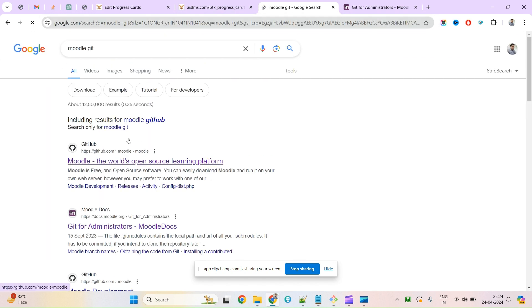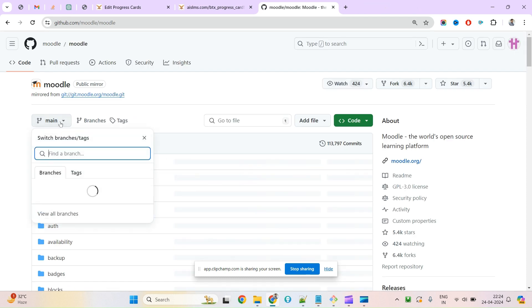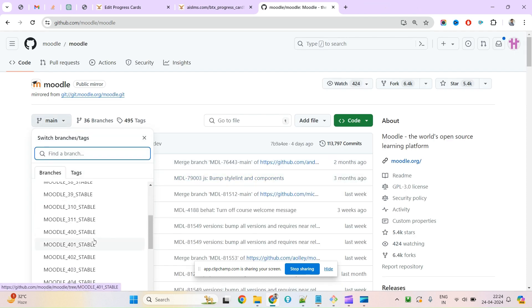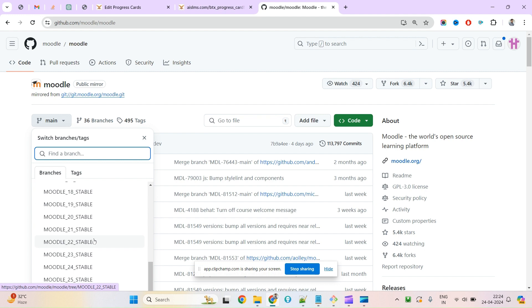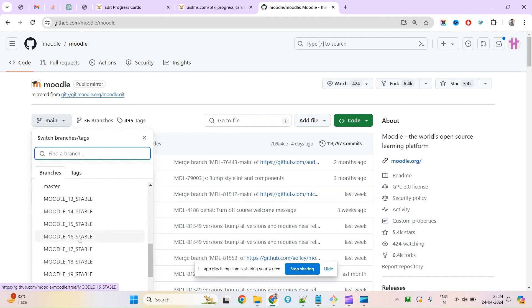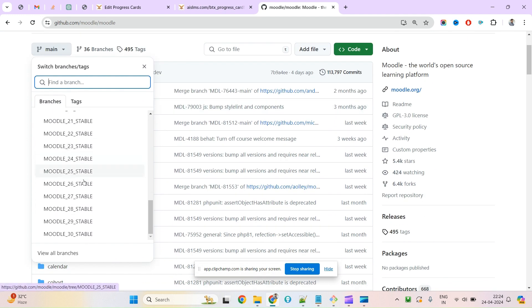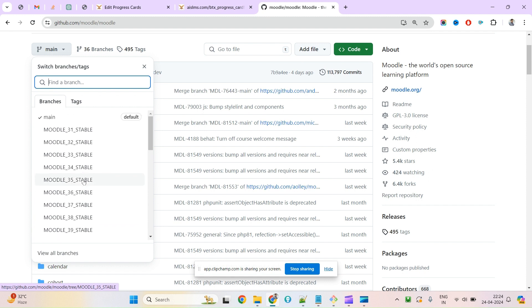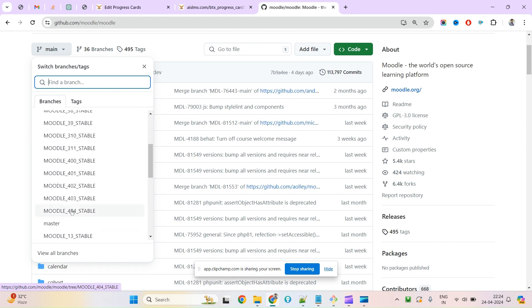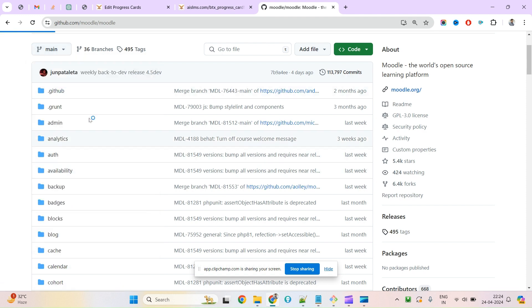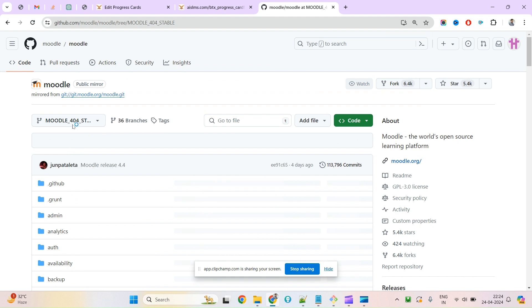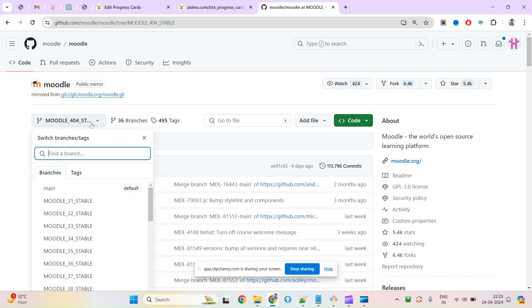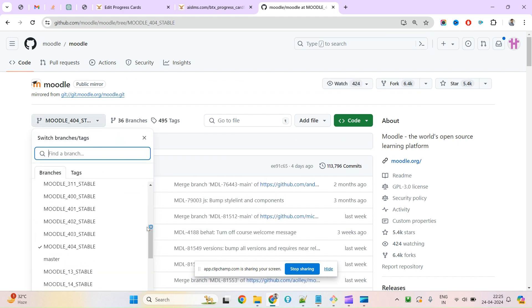This will take you to the Moodle Git repository. After cloning, you will have all the branches. The branches contain version-wise releases. You can see 3.1, 4.3, and 404 here. This latest one, 404, means Moodle 4.4.